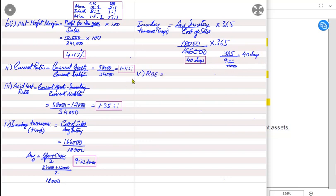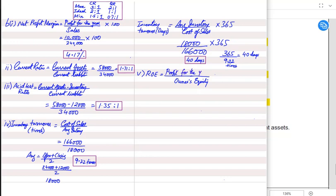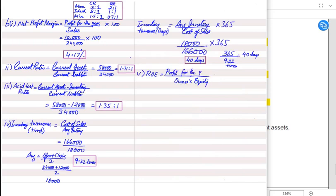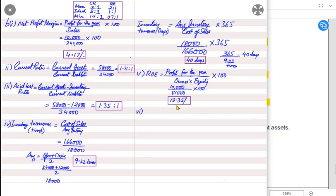Next we have return on equity (ROE). The formula is profit divided by equity, multiplied by 100. For return on equity, we use profit for the year — the final profit after interest — which is 10,000. Owner's equity (closing capital) is 81,000. So 10,000 divided by 81,000 multiplied by 100 equals 12.35%. Return on equity — the more the better for the owner.